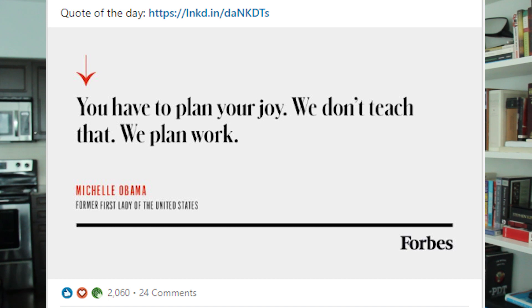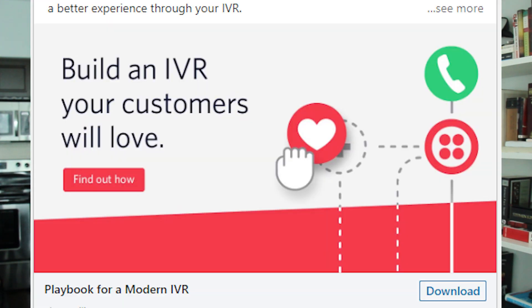For this video, I found two examples of advertisements that I think are great references and would translate really well into a Fiverr ad. Here's one I found on LinkedIn from Forbes. It has a nice gray background with two colors, black and red. This one caught my eye because of how well it stood out from everything else going on in my LinkedIn feed. It's simple and very easy to read. Here's another one I found from Twilio. Just like the Forbes ad, this one is pretty simple — three colors and a very basic design. What I love about it is how easily it stood out and how my eyes were drawn to the text and that 'find out how' button.